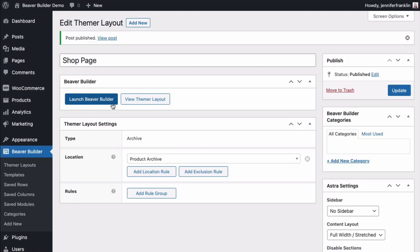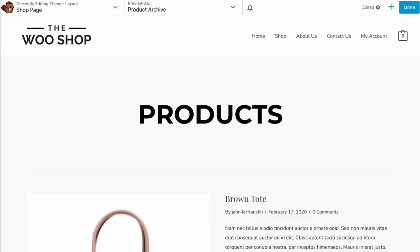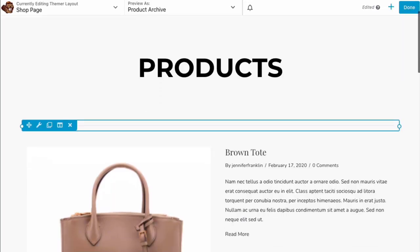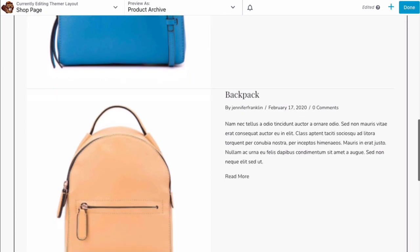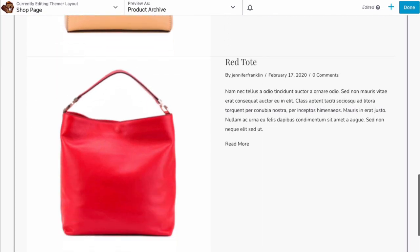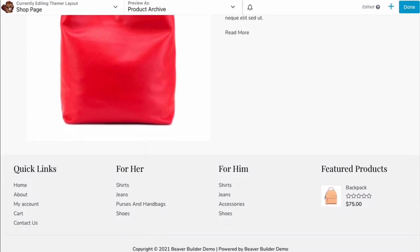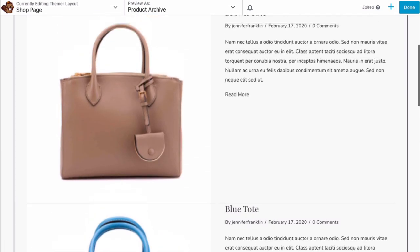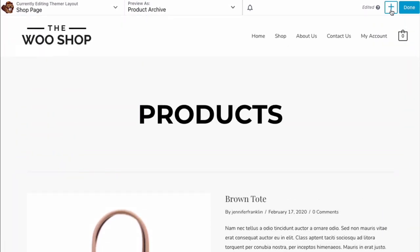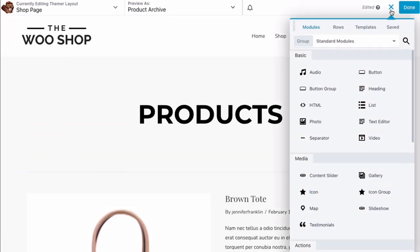Then on the next screen, click Launch Beaver Builder. From here, you can begin dragging and dropping the shop page content on your page or you can start with a template. In the upper right-hand corner of the Beaver Builder Editor, click the plus sign to open the content panel. Click the Templates tab.